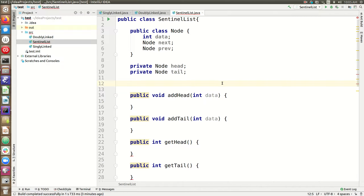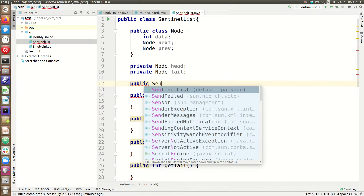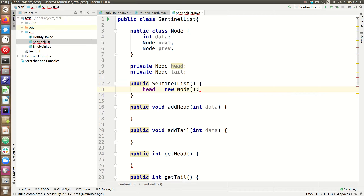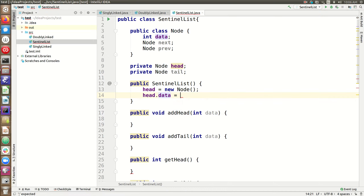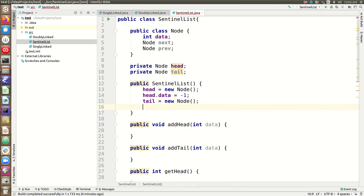It allows us to bypass some of those special cases we checked for before — where the head might be null, the tail might be null, or the previous of something might be null. One thing required for a sentinel list that we didn't necessarily have to do before is a constructor, because we have to set up those head and tail sentinel nodes. The head will be some new actual node with fake data in it — we can set the head's data to something absurd, like negative one, assuming our list would never store negative numbers. Likewise, we'll set the tail to be another new node with fake data.